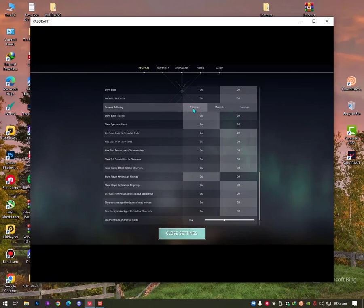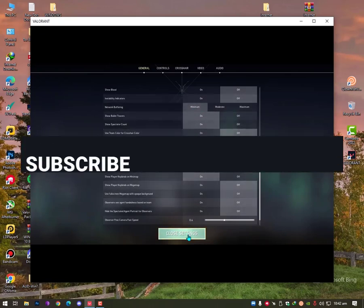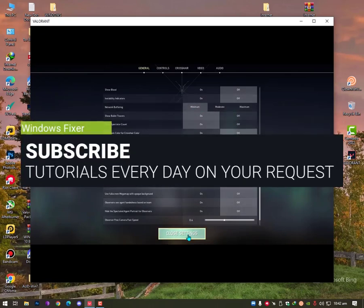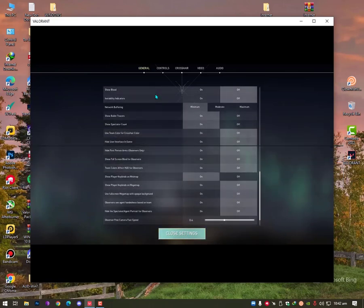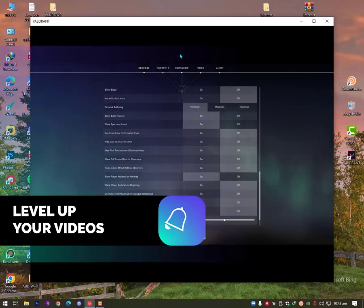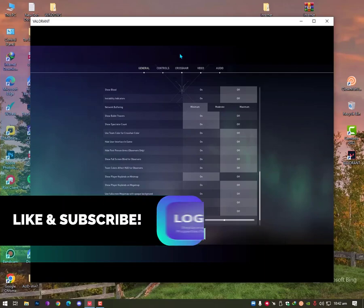I hope this video is helpful for you. Hit the subscribe button, share it with friends. If you have any questions, let me know in the comment section. Till then, take care. Allah hafiz, bye.